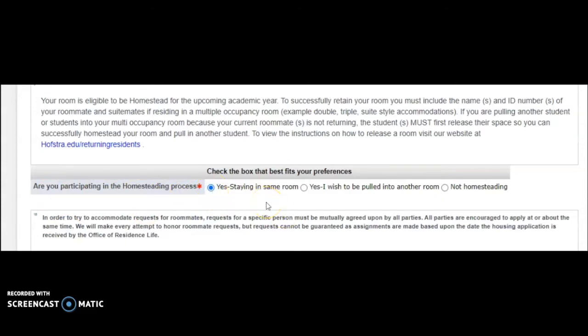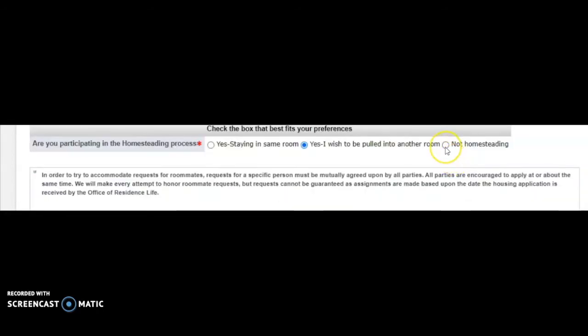If you choose not to homestead your space, you can elect to be pulled into another room by another student who is eligible to homestead their space, or you can select not homesteading and participate in the general selection process.